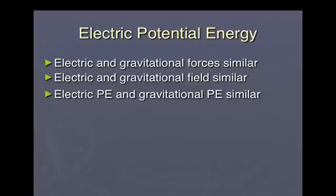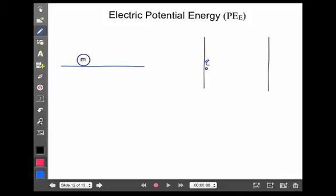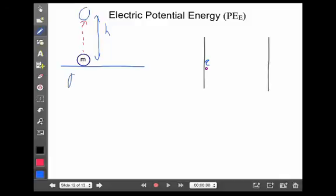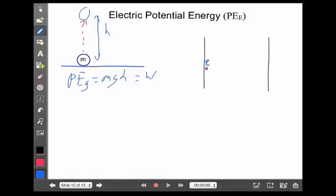It turns out that electric potential energy and gravitational potential energy are also both similar. Remember, potential energy is described as energy due to position, or sometimes called stored energy. If I have a mass sitting on the ground, it doesn't have any potential energy. But when I lift it up to a certain height, I give it gravitational potential energy: mgh. In the process of lifting it up, I did work, and that work is the same as that potential energy. Work is force times distance.